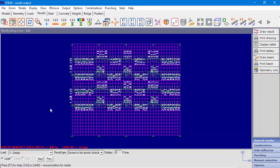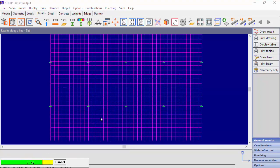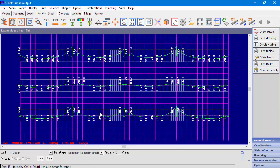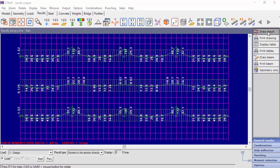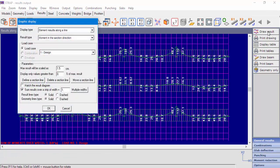We can see a hatched area that represents the strip and the summed results. Additionally, at the Graphic Display window, there is an option to set different strip widths for different lines.